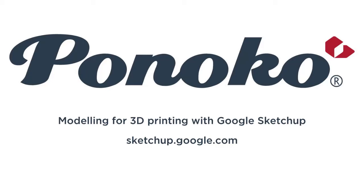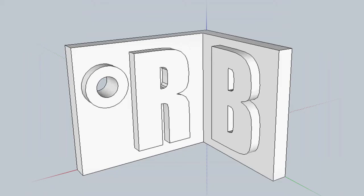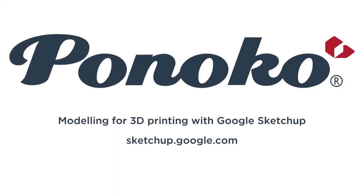Hi, this is Rich at Ponoko and I'm going to give you a brief introduction to using Google SketchUp for 3D printing with Ponoko. Google SketchUp is a great free tool which we're going to use to model this name tag here. You can get SketchUp for free at sketchup.google.com.